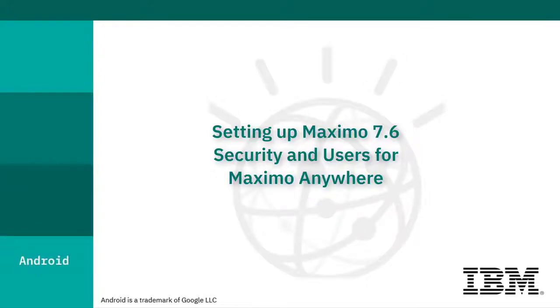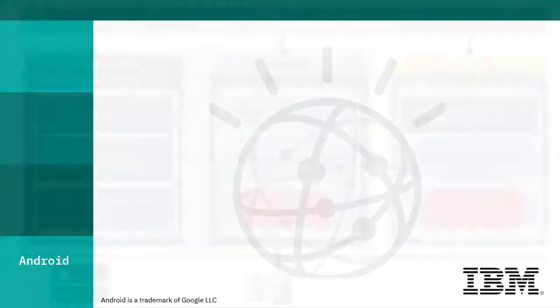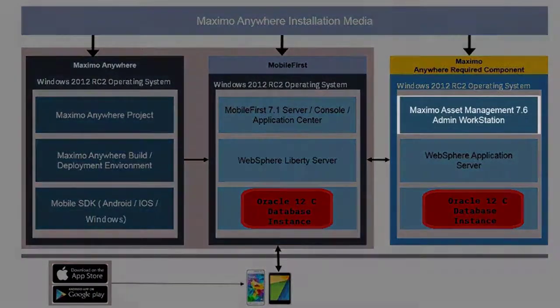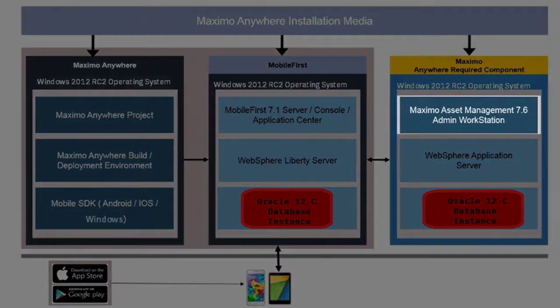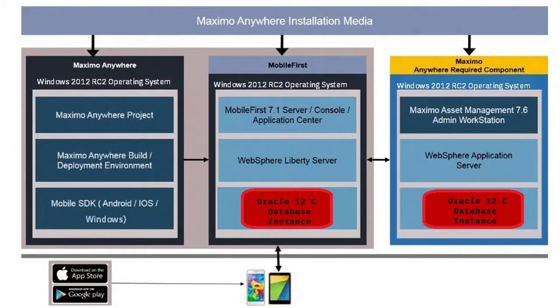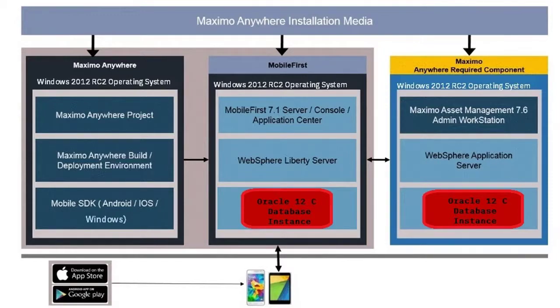This video shows how to enable IBM Maximo Asset Management version 7.6 users to use IBM Maximo Anywhere by adding them to the proper security groups and authorizing these groups for all sites and all labor.